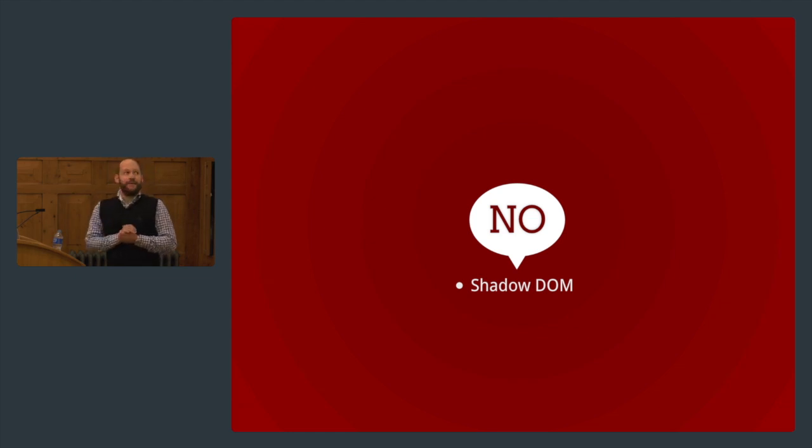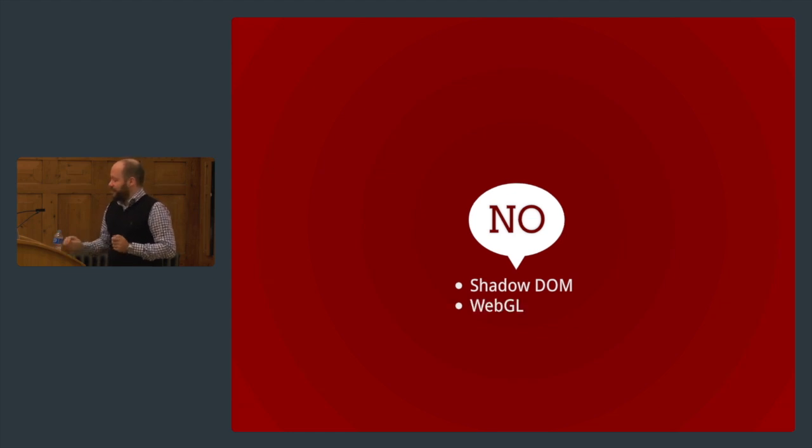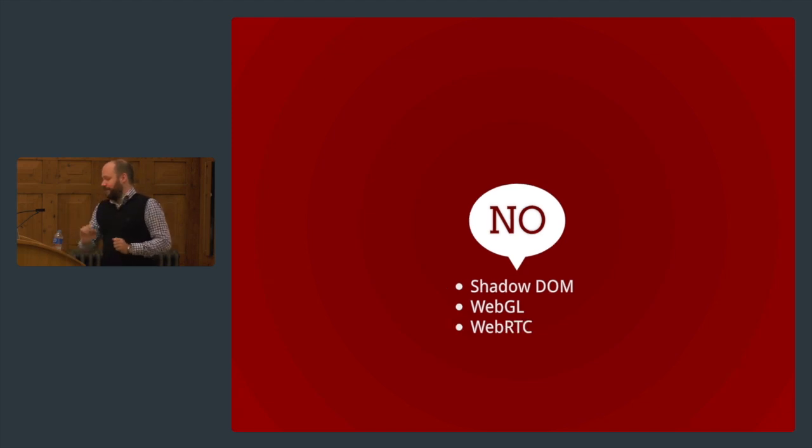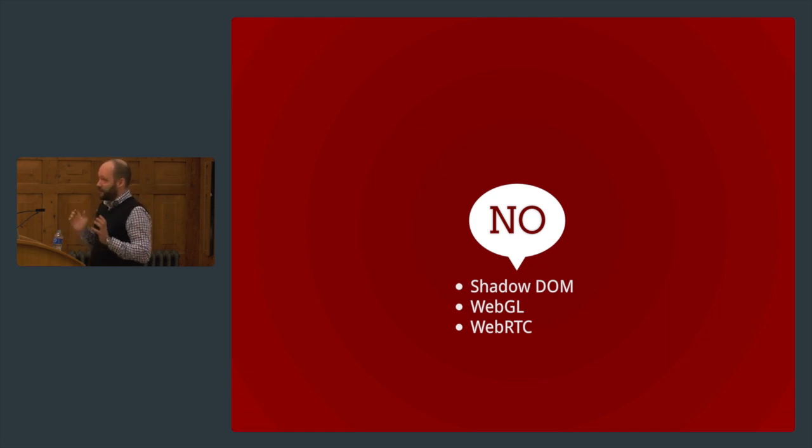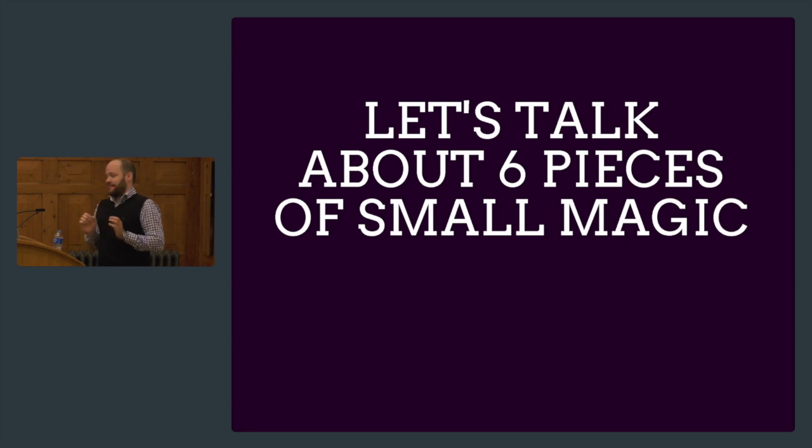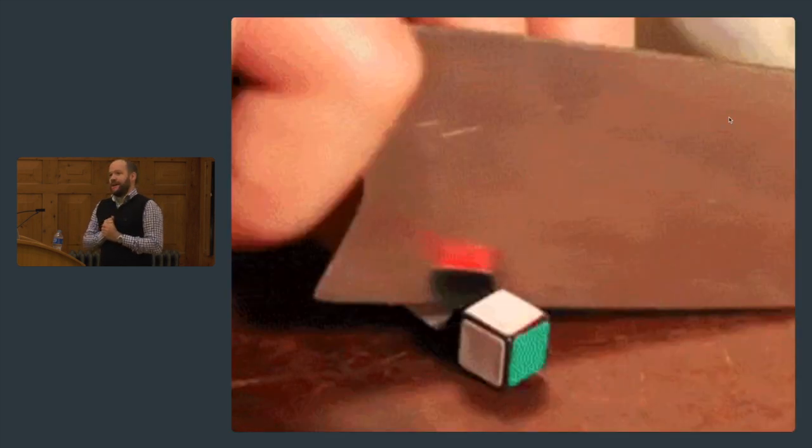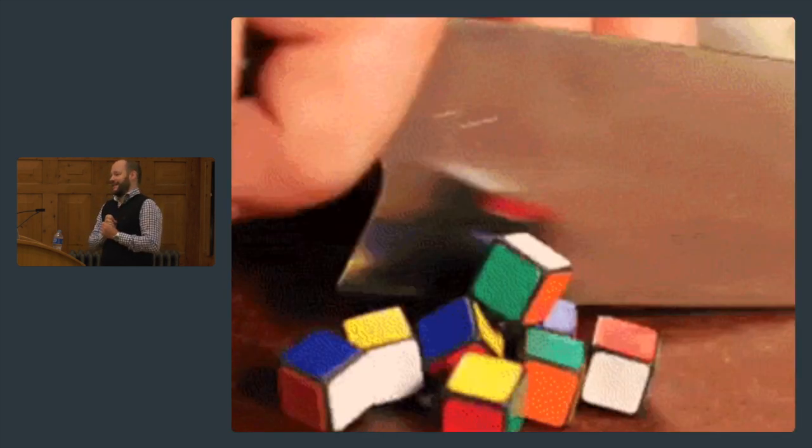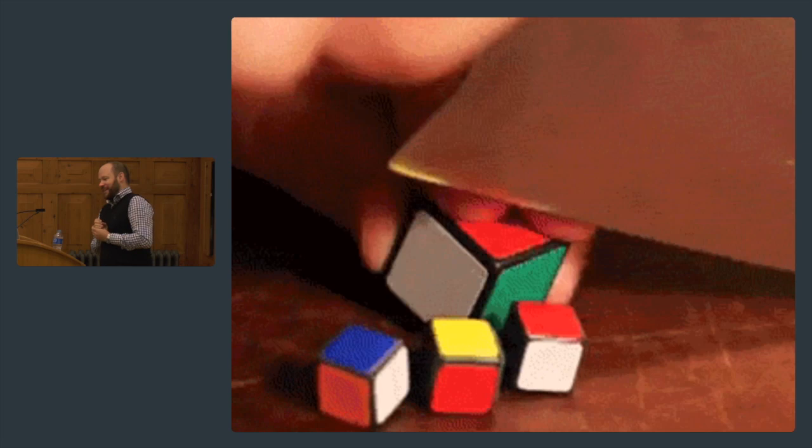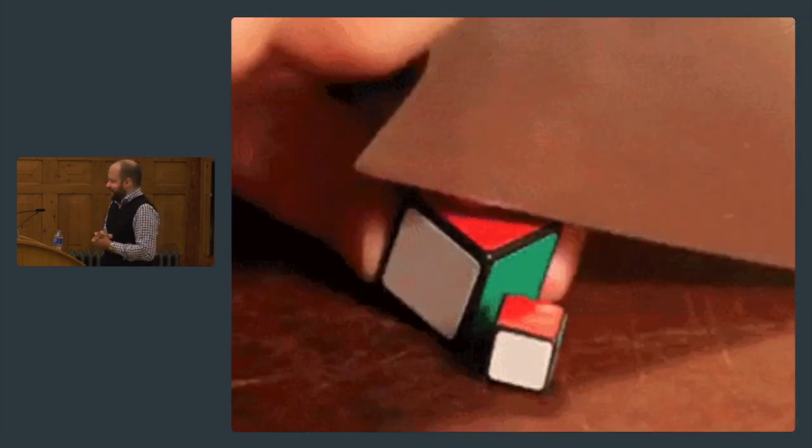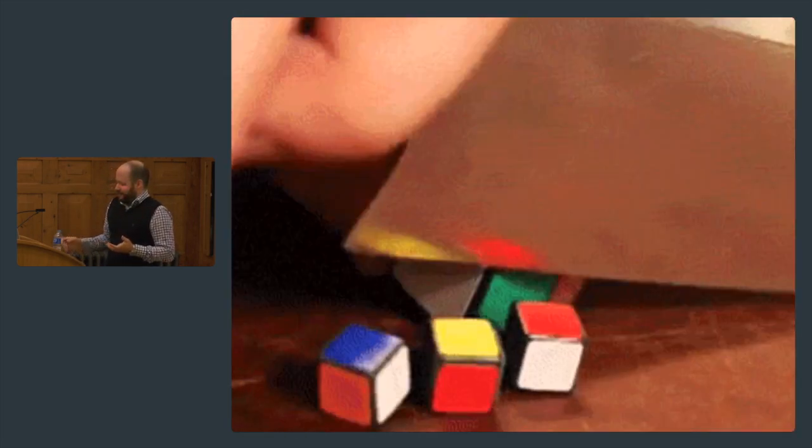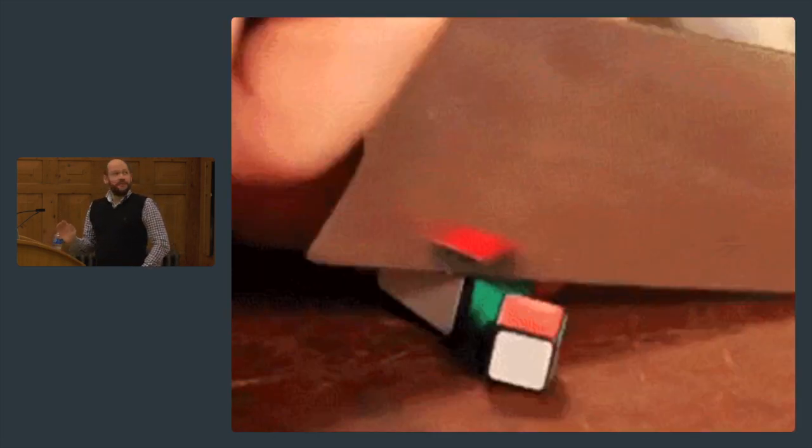The browsers are getting smarter and more aware of their surroundings. Seven years ago you had no input like video, audio, or touch input. This talk will be about APIs, but I'm not going to talk about the big stuff. 2013 was really great, but I'm not going to talk about Shadow DOM, WebGL, or WebRTC today. These technologies are awesome and cool, but I'm going to talk about six pieces of small magic. I think a lot of this is underappreciated.